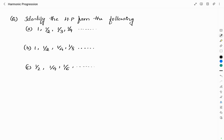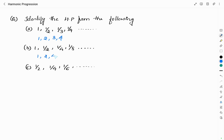In order to check which among these is a harmonic progression, let us take the reciprocal of the given sequences. Reciprocal of sequence A: 1, 2, 3, 4, and so on. Reciprocal of sequence B: 1, 2, 4, 8, and so on. Reciprocal of sequence C: 2, 4, 6, and so on.